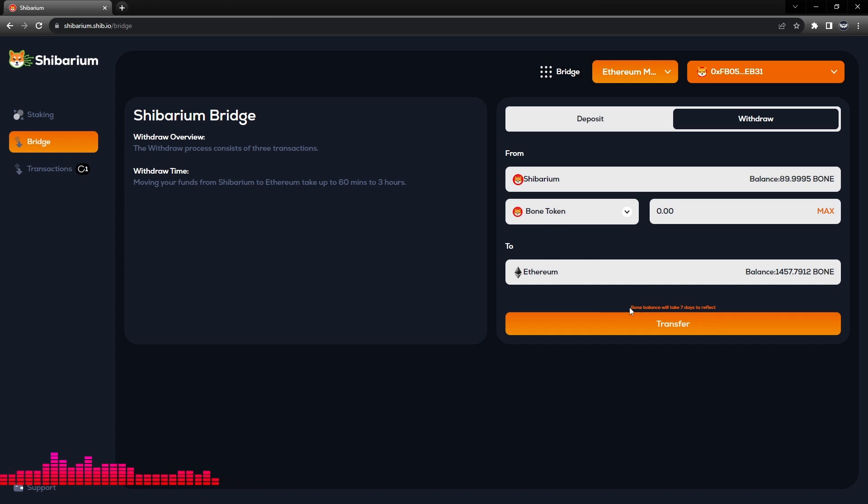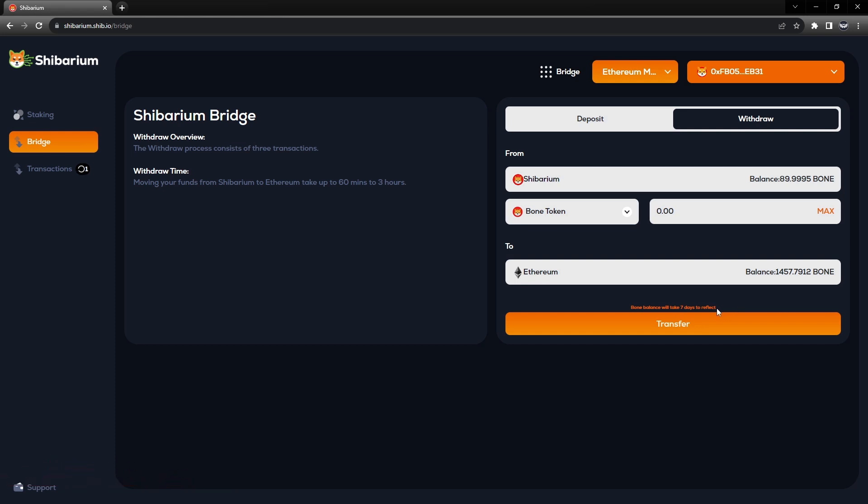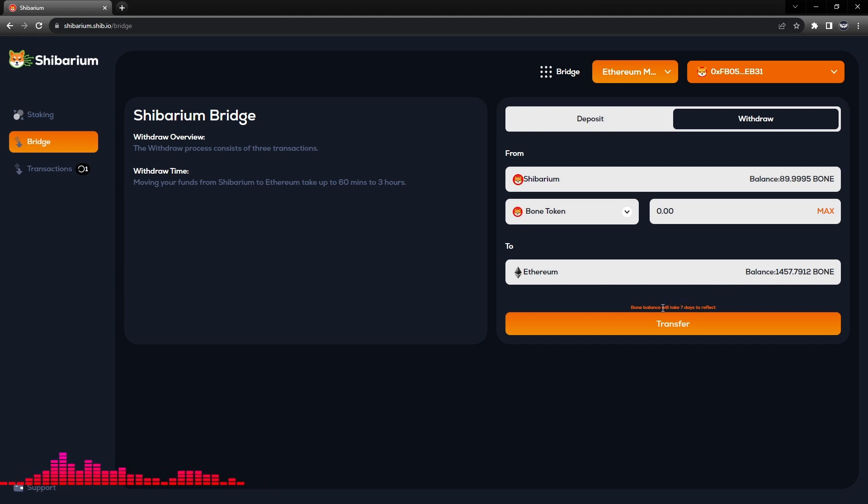It says BONE balance will take seven days to reflect. So remember that any token can transfer within 60 minutes to 3 hours. Any BONE token will take up to seven days to reflect.